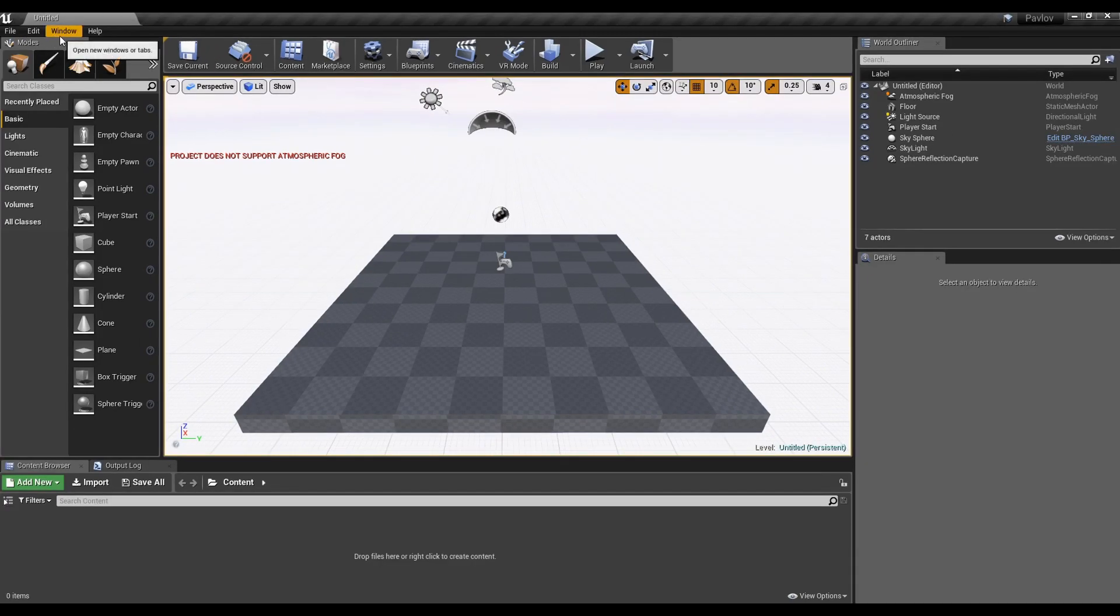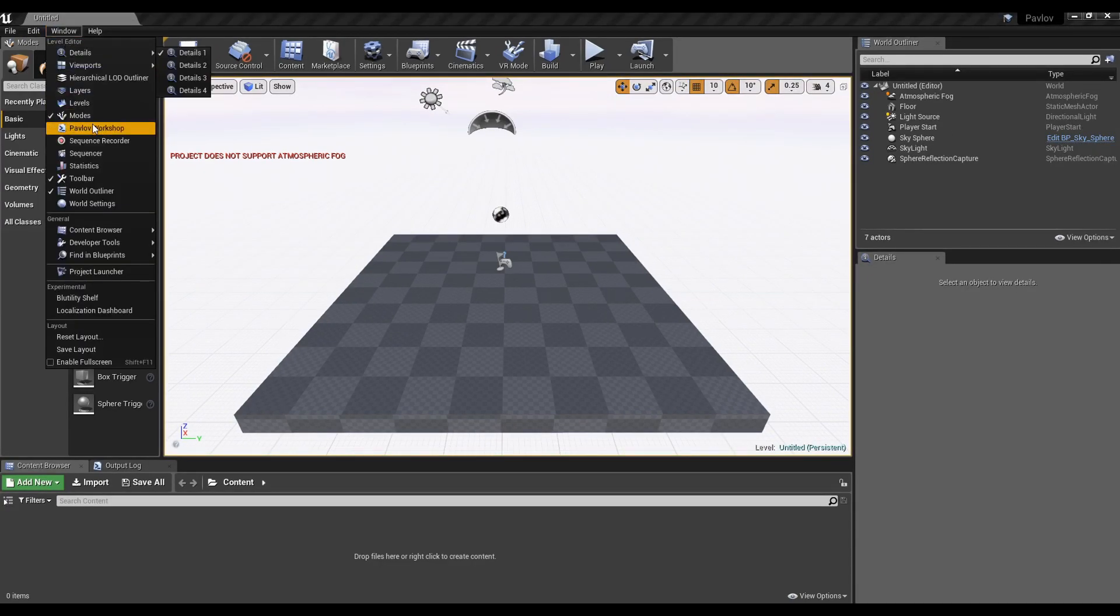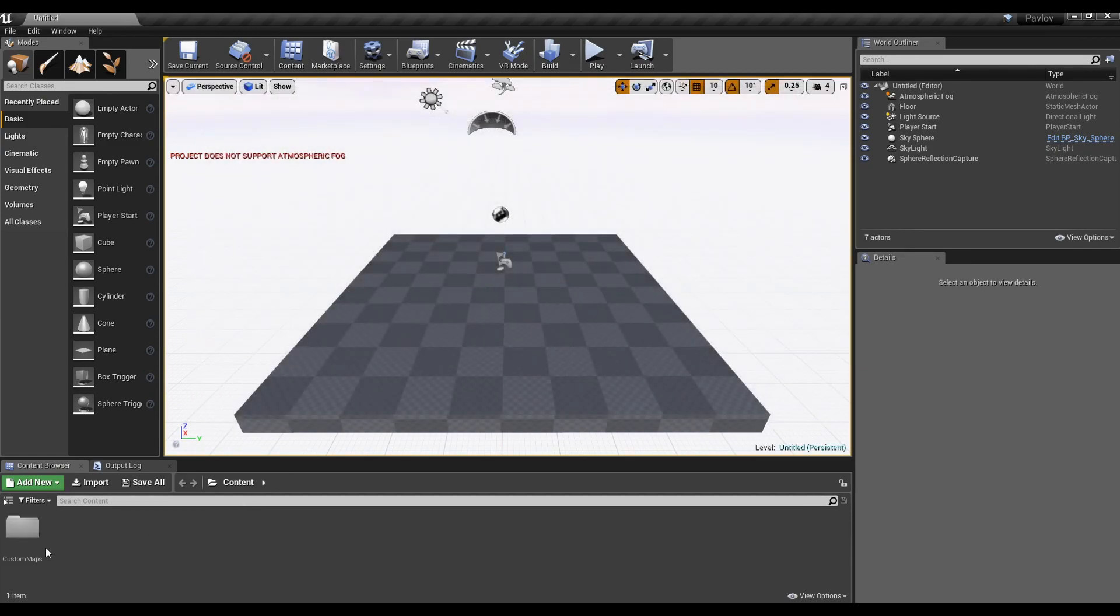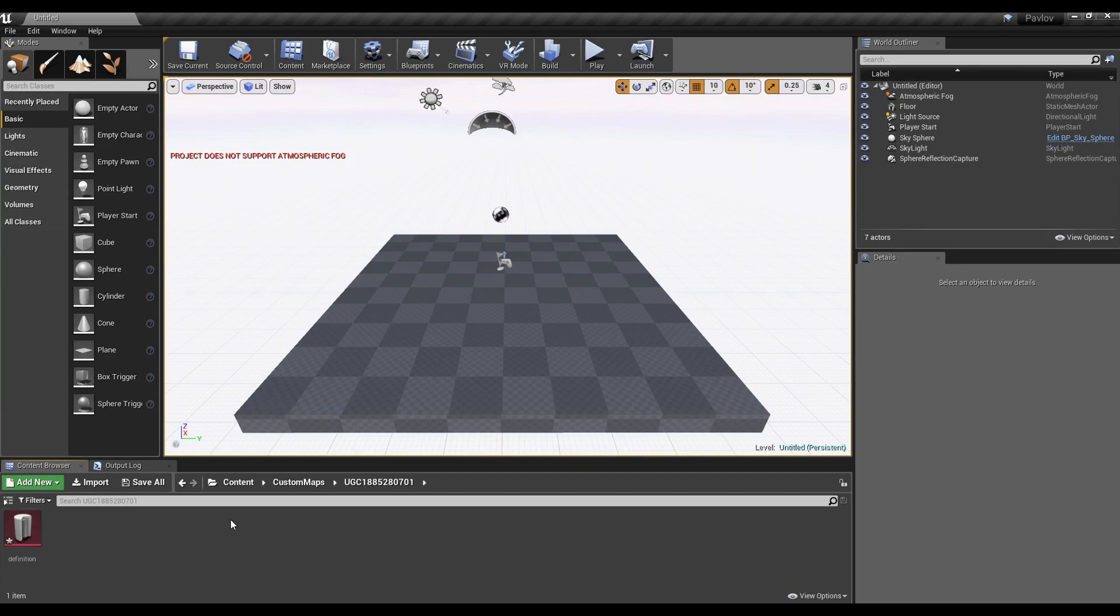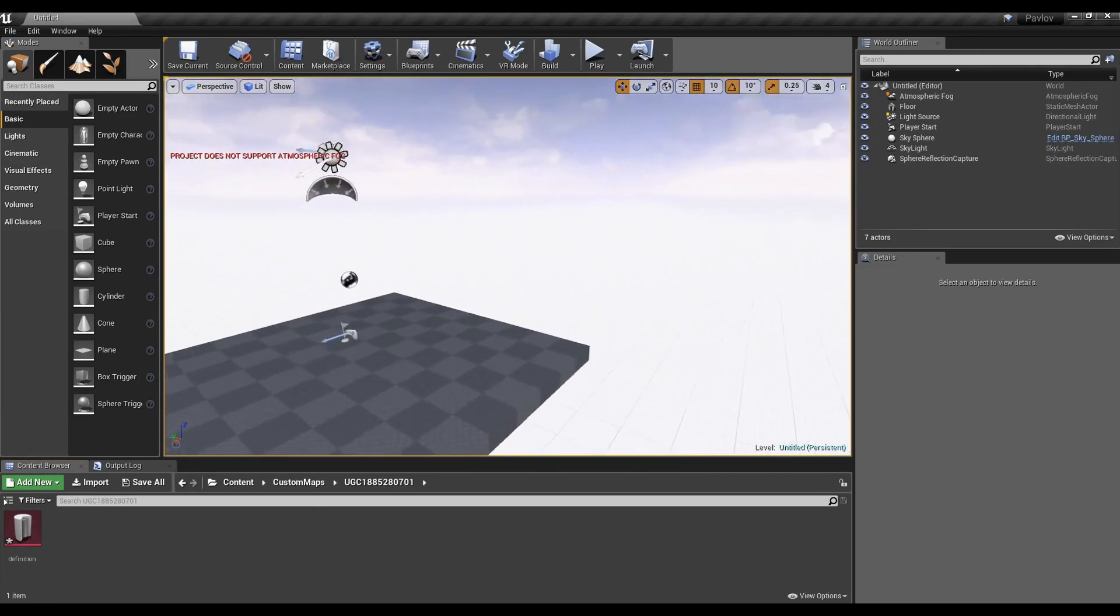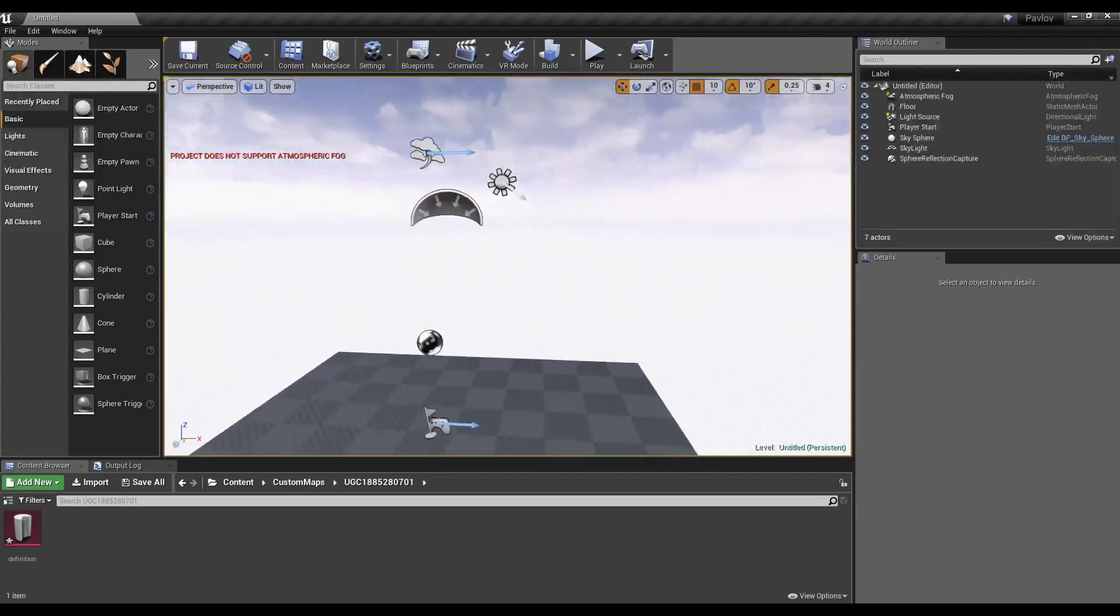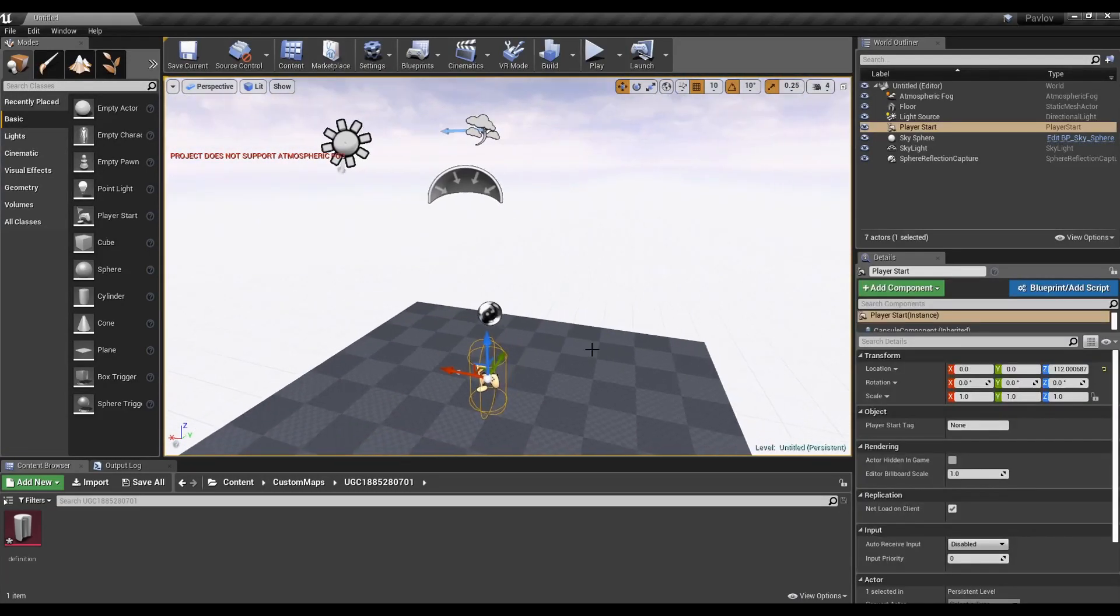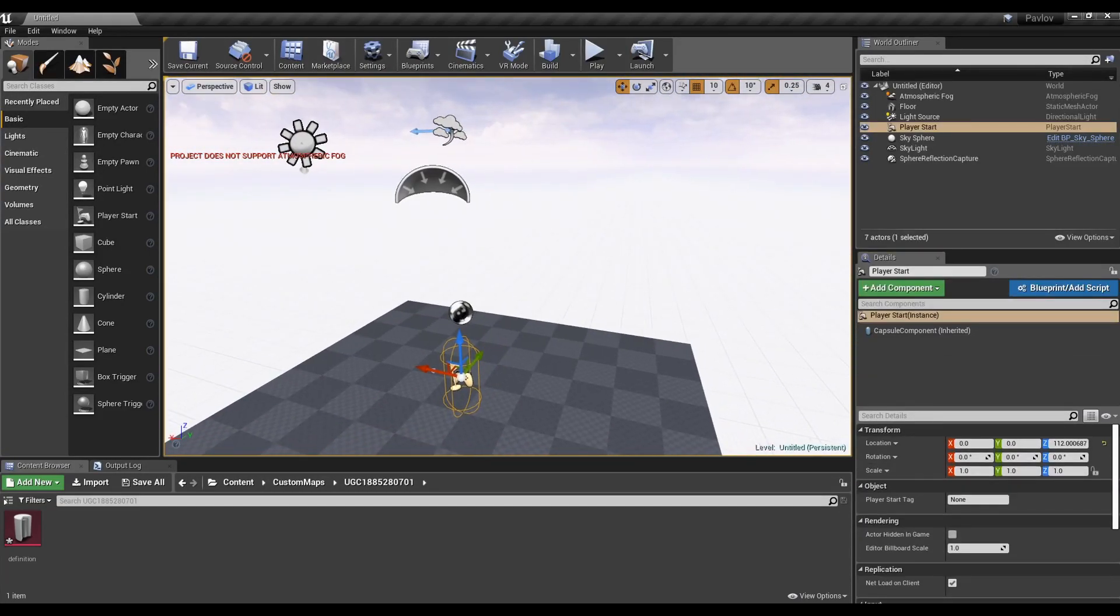Now you're going to need to create your UGC folder for the first time. This is where your content goes. Now go inside the new folders you've created. You now have a thingy called a definition. The definition is used to tell the workshop upload exactly what contents you have. Select this spawn point and delete it.